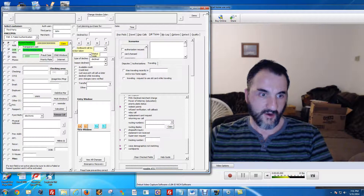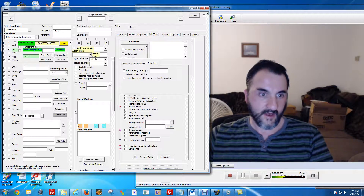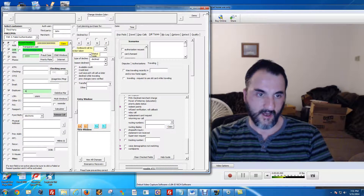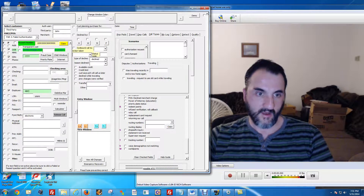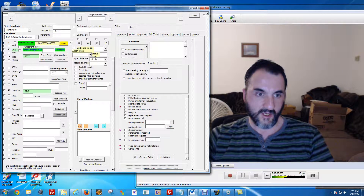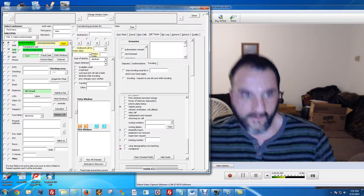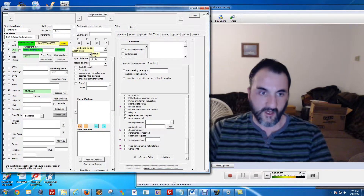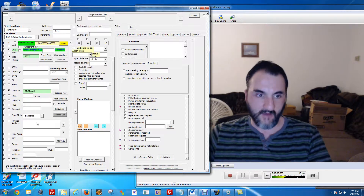Going down here — there's an employer field. Let's say he works at ABC Bread or something like that. This is a fictitious company name just for the demo.